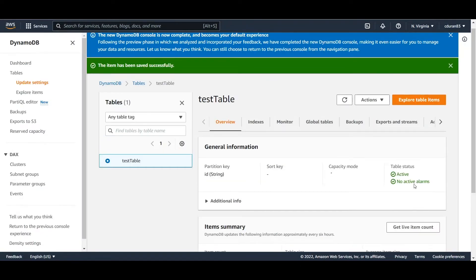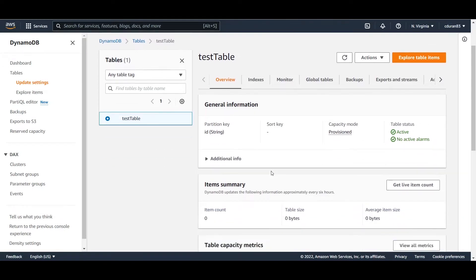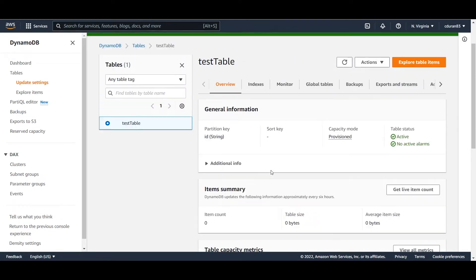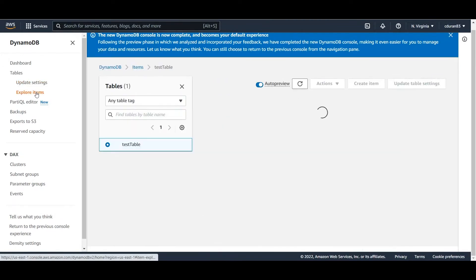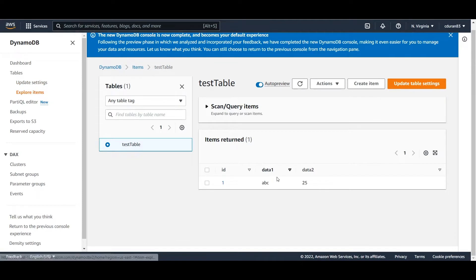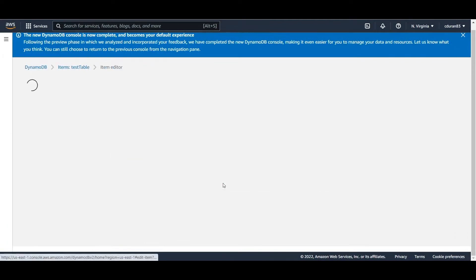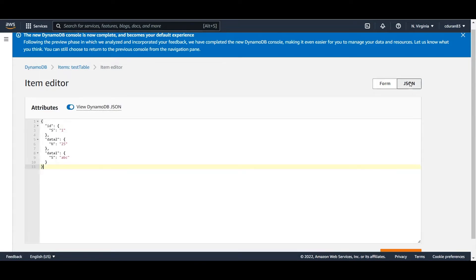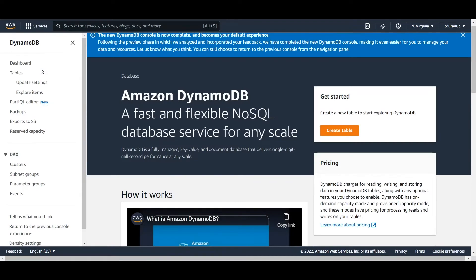Click 'Create Item' and if we go to 'Explore Items' you'll see the entry there. As far as creating the table, that's all we really have to do. Now we can go through the steps on how to do an export.